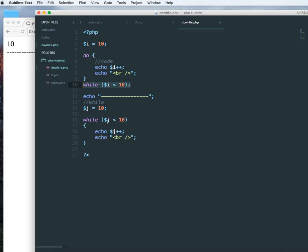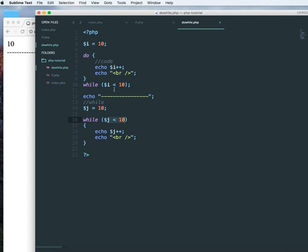So this is often asked in interviews, job interviews, to explain what is the difference between a do-while loop and a while loop. So this is the only difference.